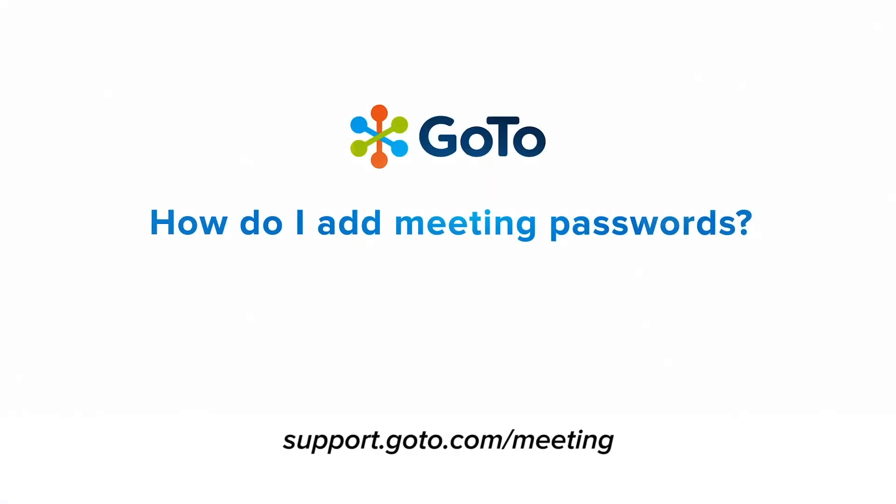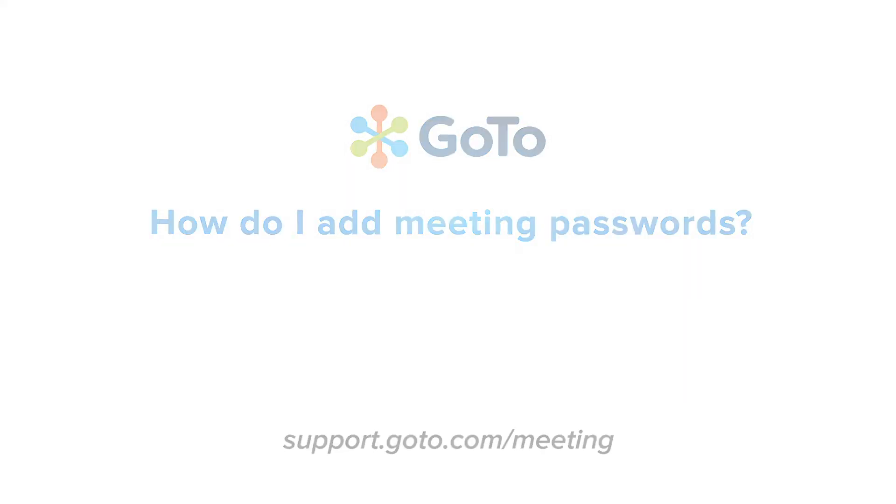That's all there is to set up a password requirement for a GoTo meeting. Thank you for asking for support.